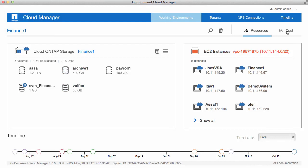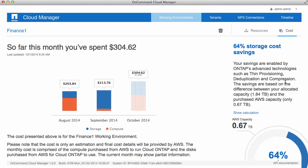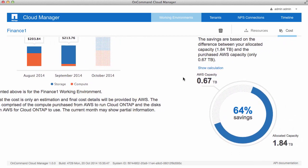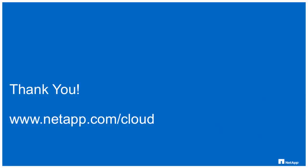Let's go look at our cost reports. I see that I have jumped up to 64% savings, and my total Amazon capacity has not changed, but my allocated capacity has, showing you how advantageous the NetApp storage efficiencies are for you. We hope you found this helpful. Thank you for watching, and have a great day.